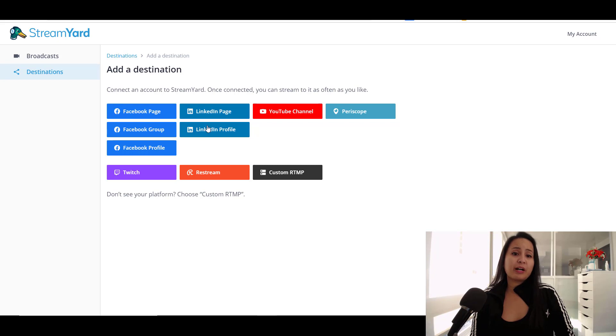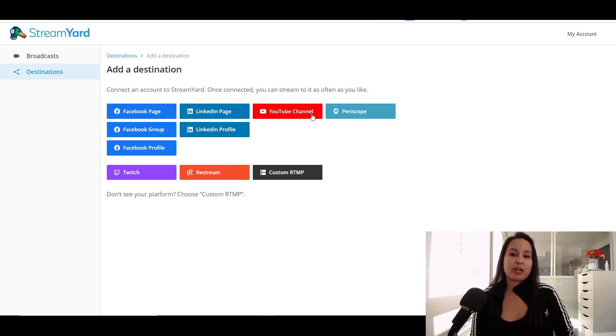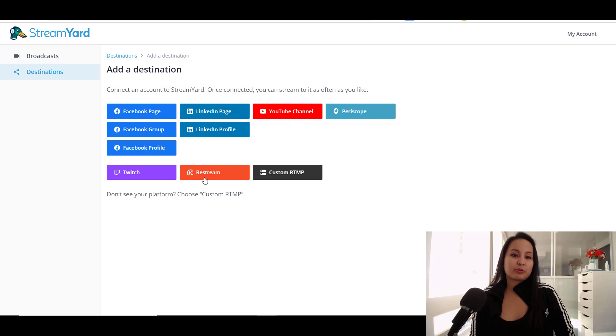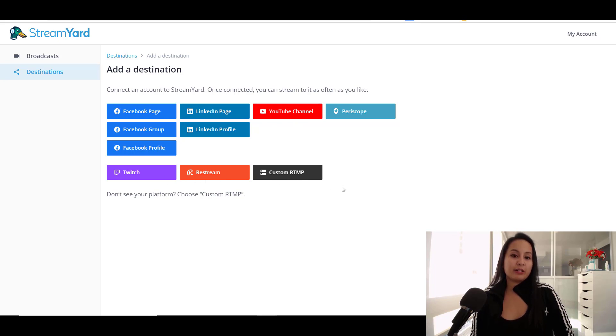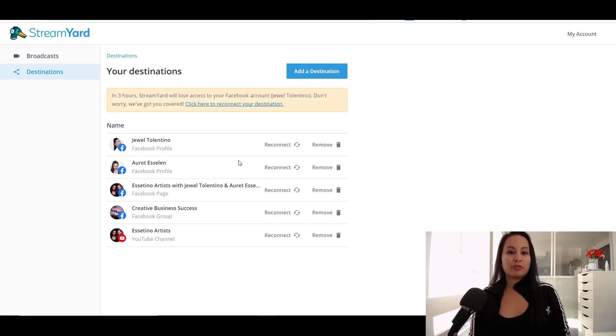LinkedIn page and profile, YouTube channel, Periscope, Twitch, Restream, and a custom RTMP, which we do not use. So I'm going to head back over to the destination here.